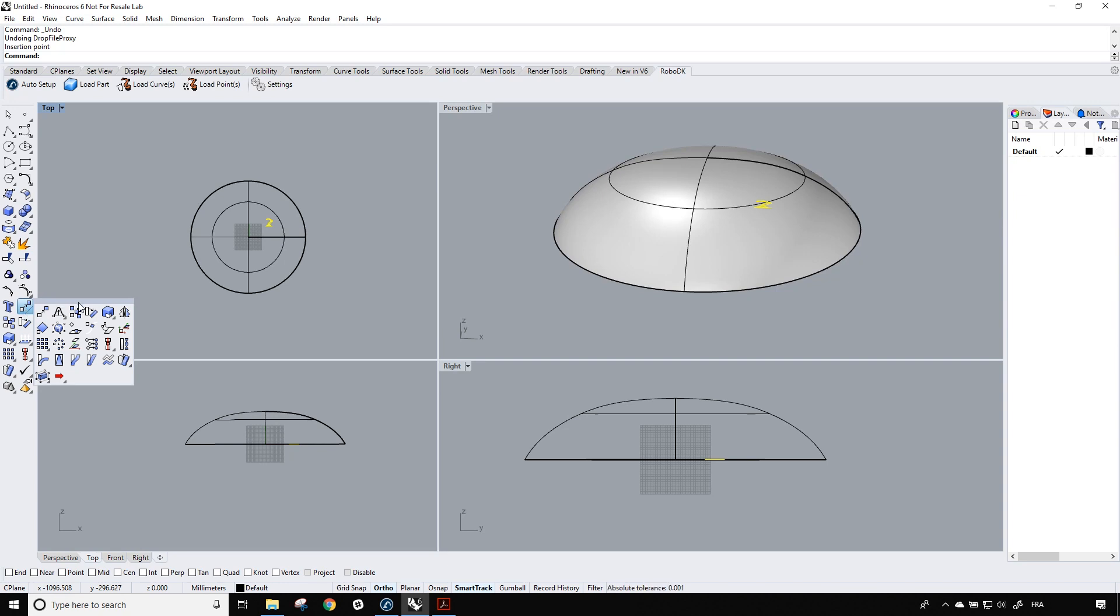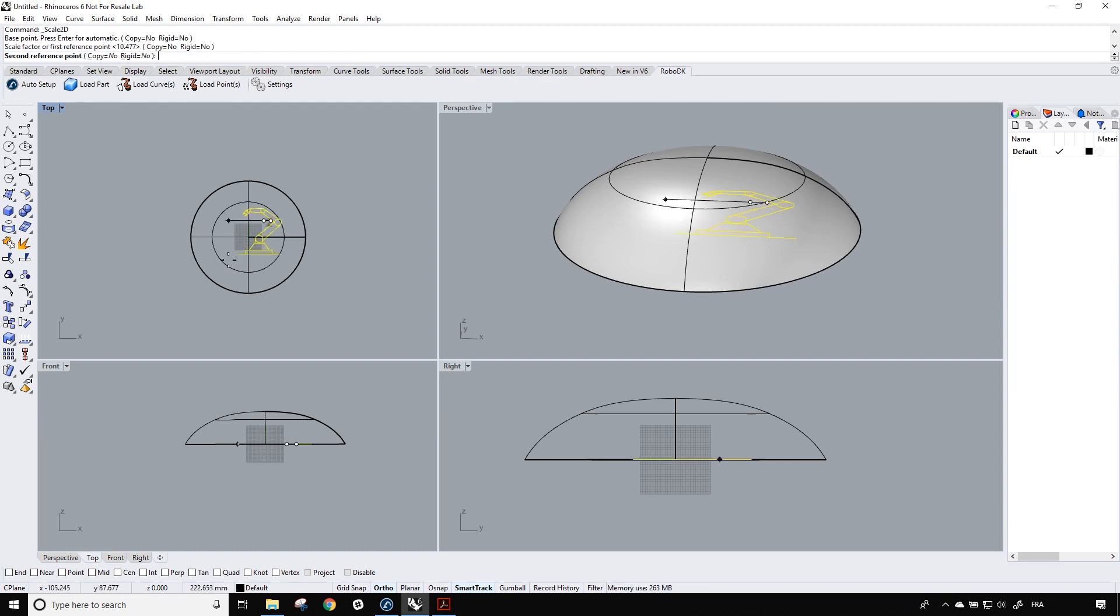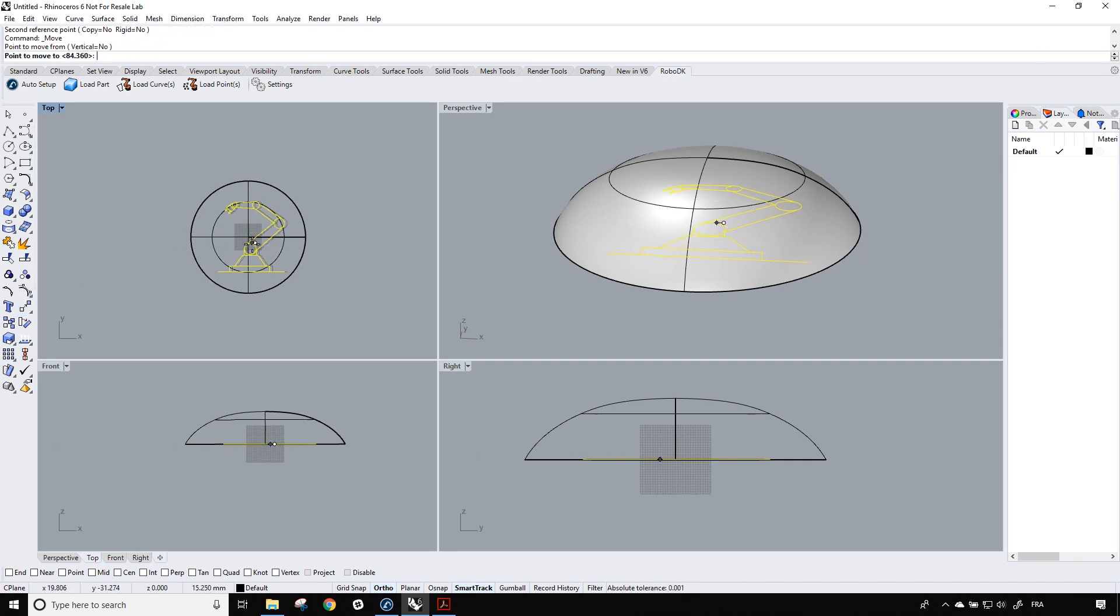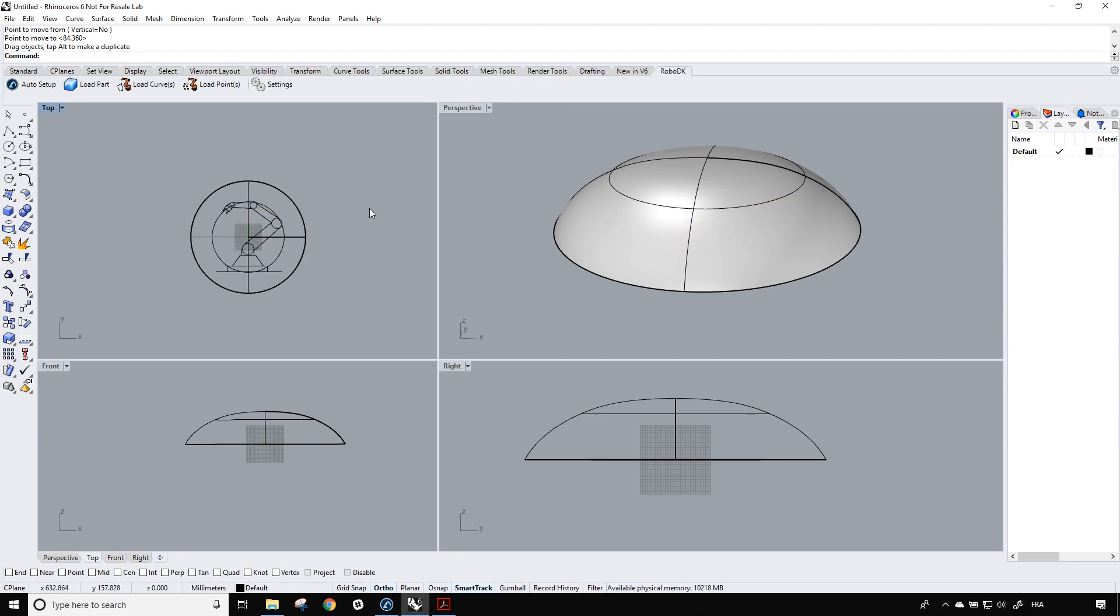So I'm going to drop it near the center of the part. And I'm going to use in the transform tab, the 2D scale option to be able to scale it at a reasonable size. So here we go. And now I can move it a bit. Perfect. It seems to be centered.